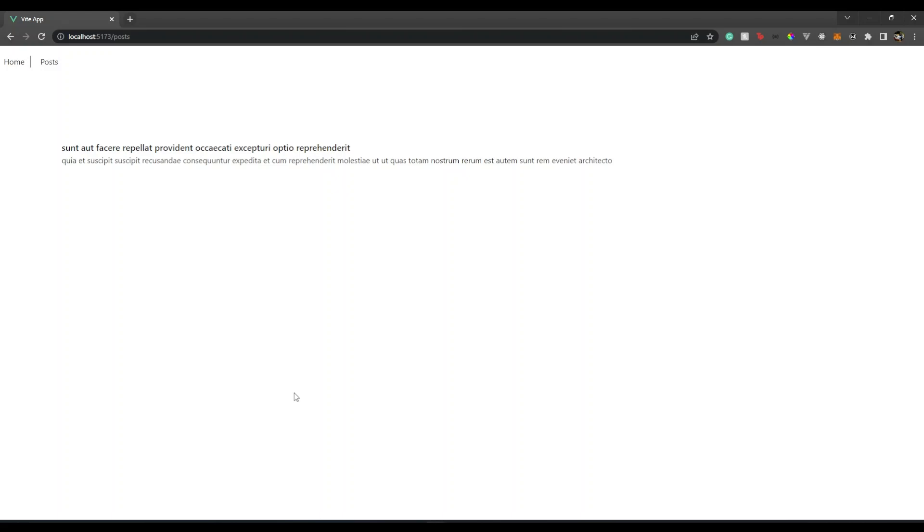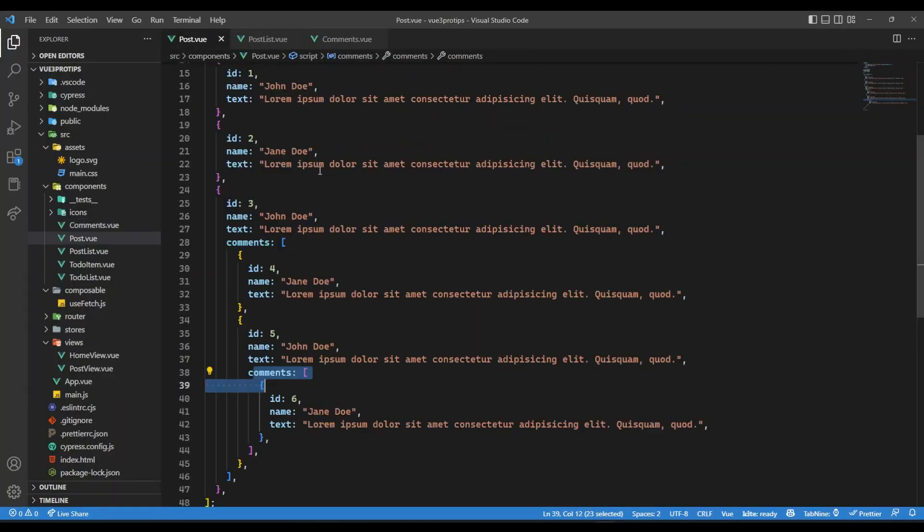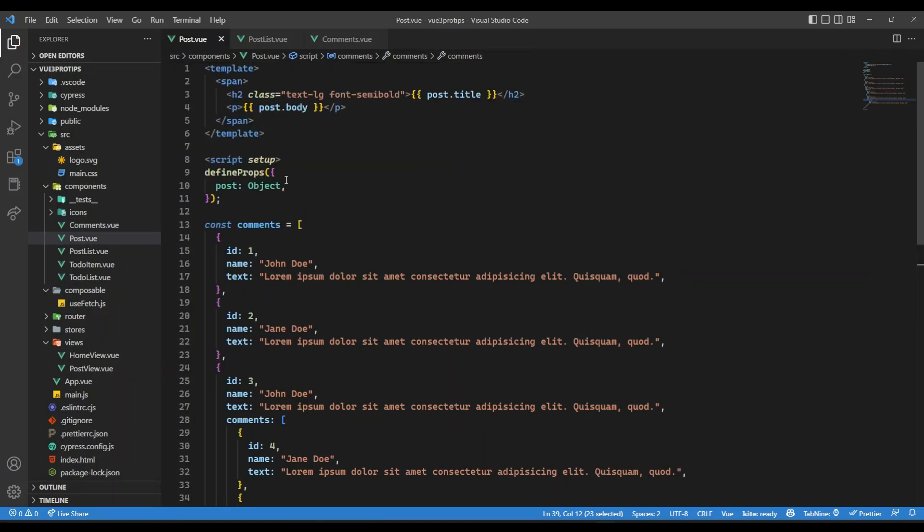So now let's give this a try. So if I go over here, you will see if I refresh the page, nothing is displayed because we haven't brought in that comments over here.